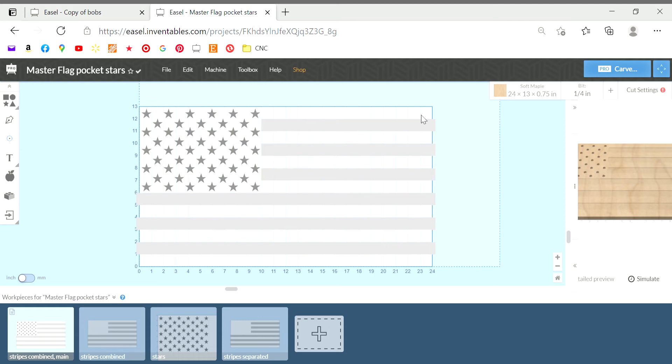I'm seeing on some of the forums I belong to people complaining about a 4 hour carve time for a flag. So I just wanted to share with some of the beginners out there how to pick your flag apart, creating different pages and inputting different bits for each page to be more efficient.